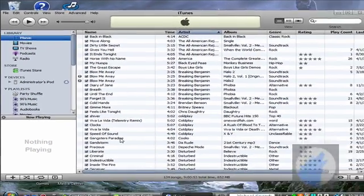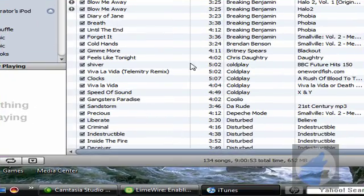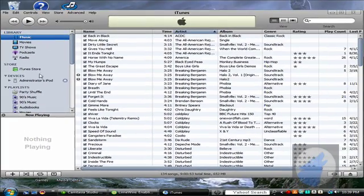Alright, so, it's not on your iPod yet. Now, now we need to sync it and then once we sync it, it'll go onto your iPod.